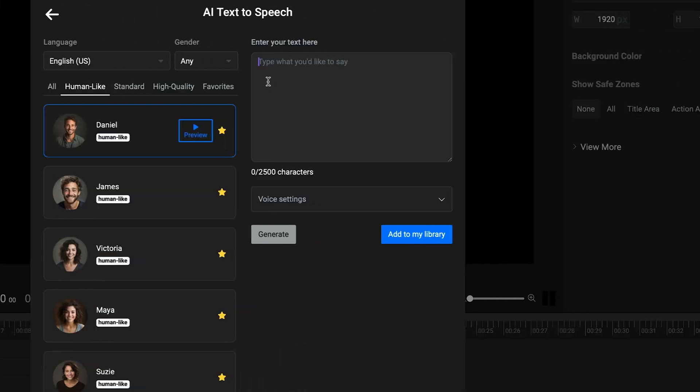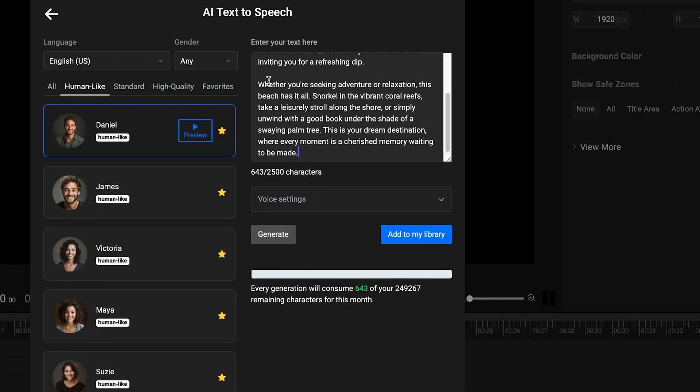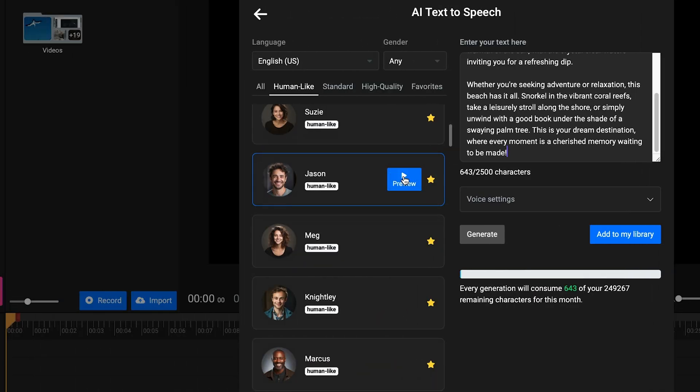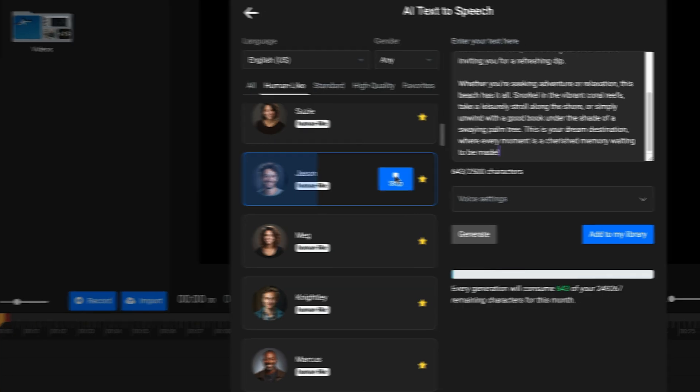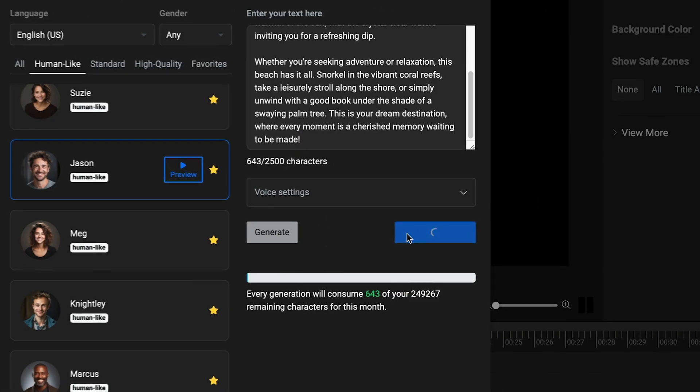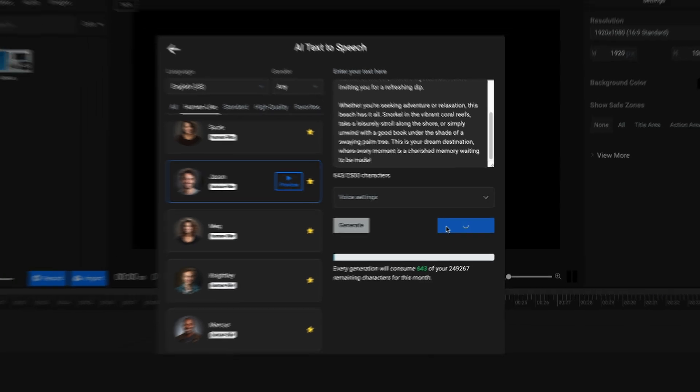Type your script into the text box and remember to use proper punctuation and pause markers like commas and periods if you want your speech to flow naturally. You can listen to the voice by clicking the Preview button and once you're happy, you're free to import a voiceover into your project's library and place it onto the timeline.